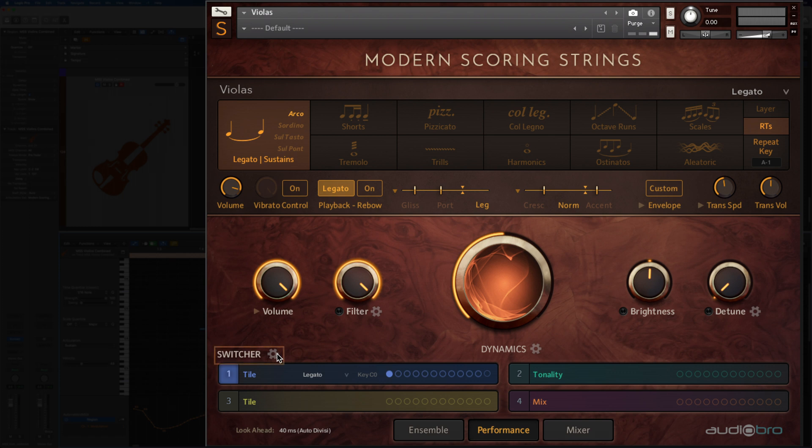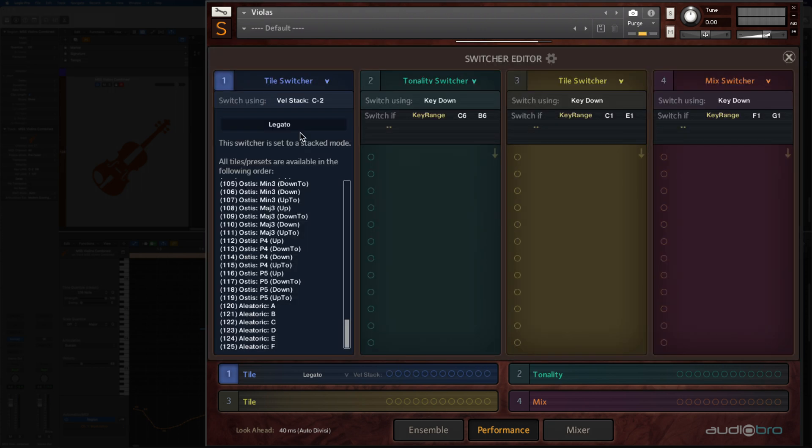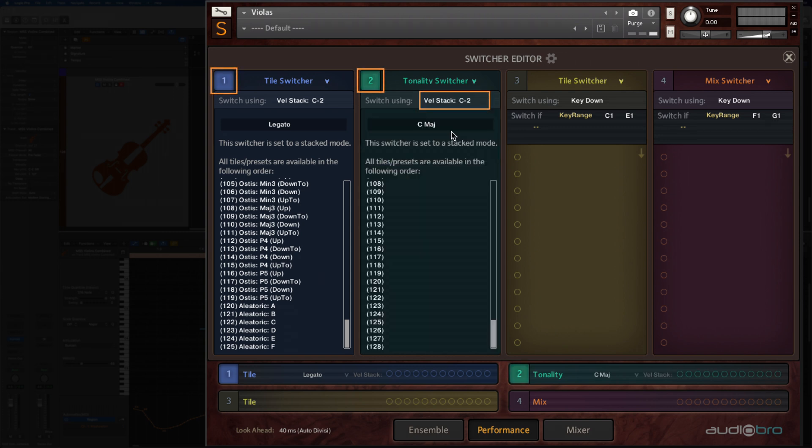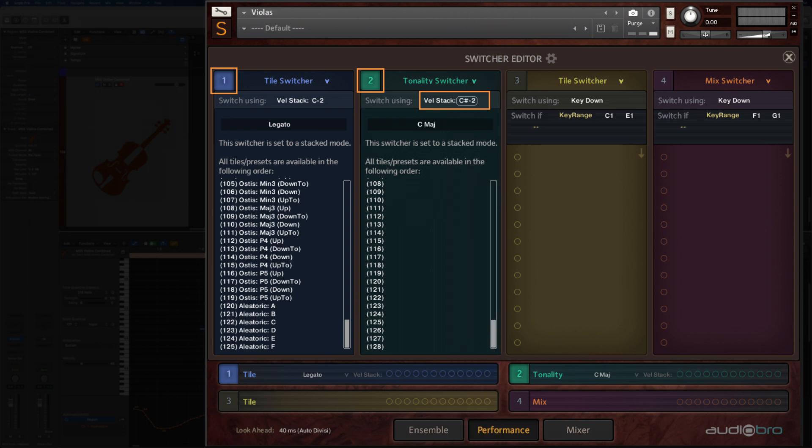First, open the switcher editor, change the first tile switcher bank to velocity stack mode, and then the second tonality switcher bank to velocity stack mode as well. That's all you have to do. Now we could stop right here, but for those of you who want more details on customization and advanced setups, let's talk about a few more things.